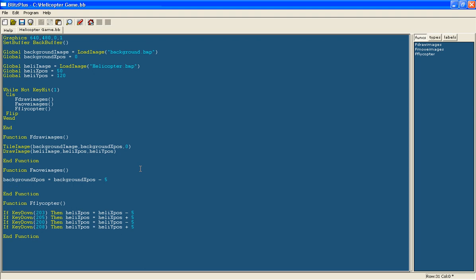I am just going to say if the background xpos is equal to minus 640, because that is the width of it, then background xpos equals zero. So it just goes back to the start but don't worry it will still tile it and it will look the same.